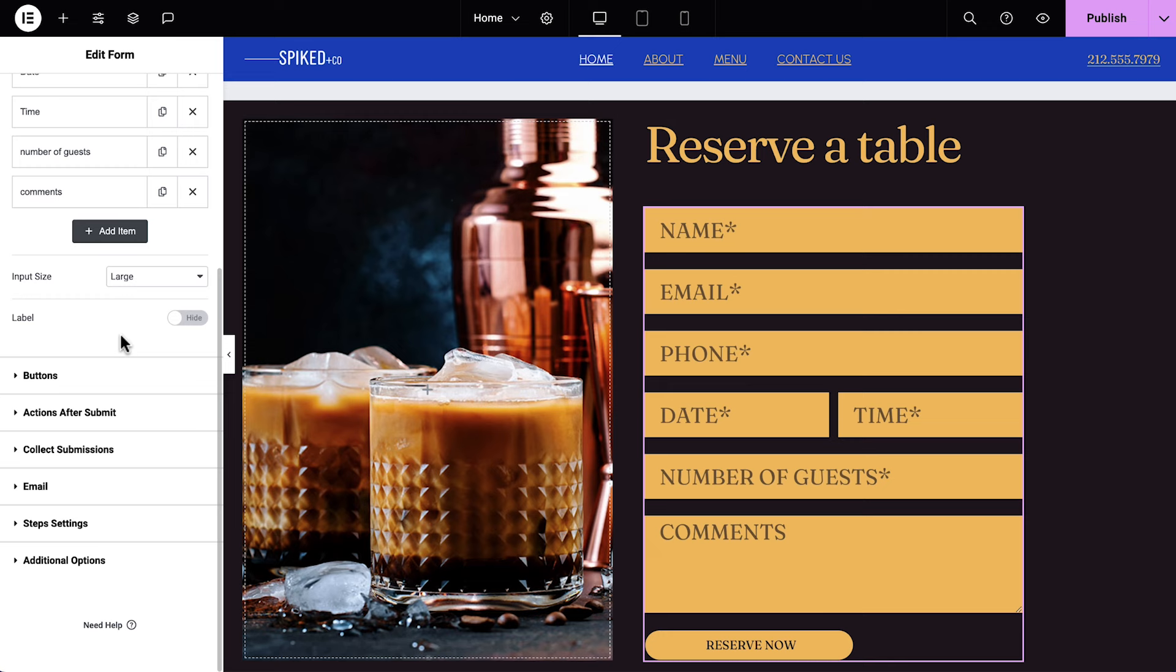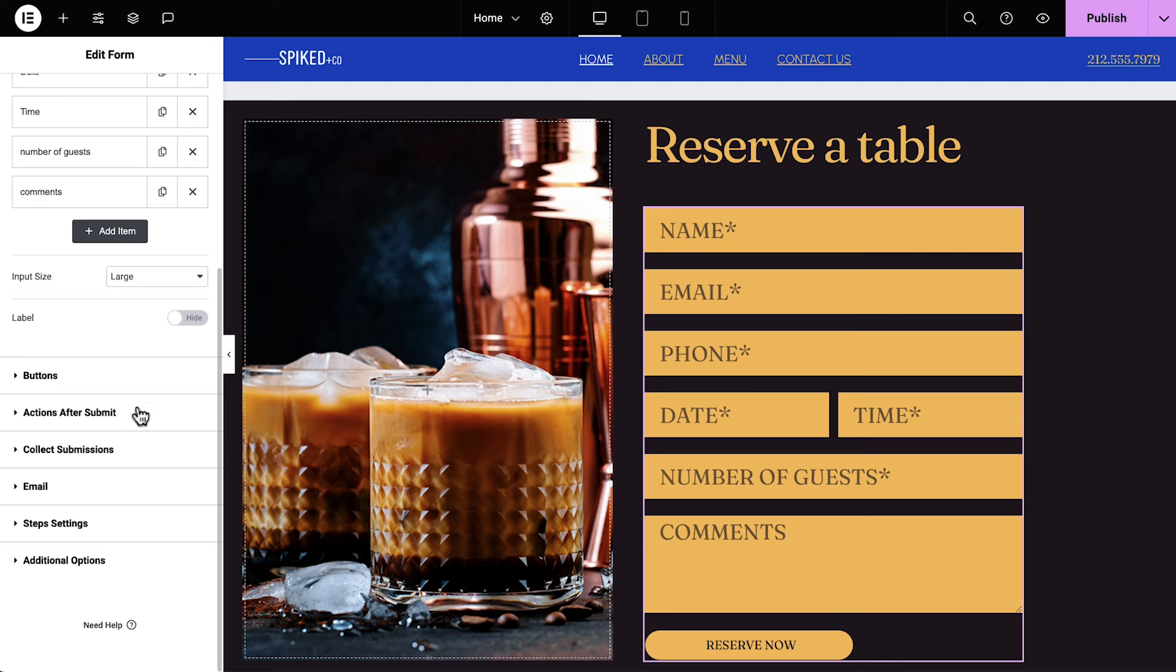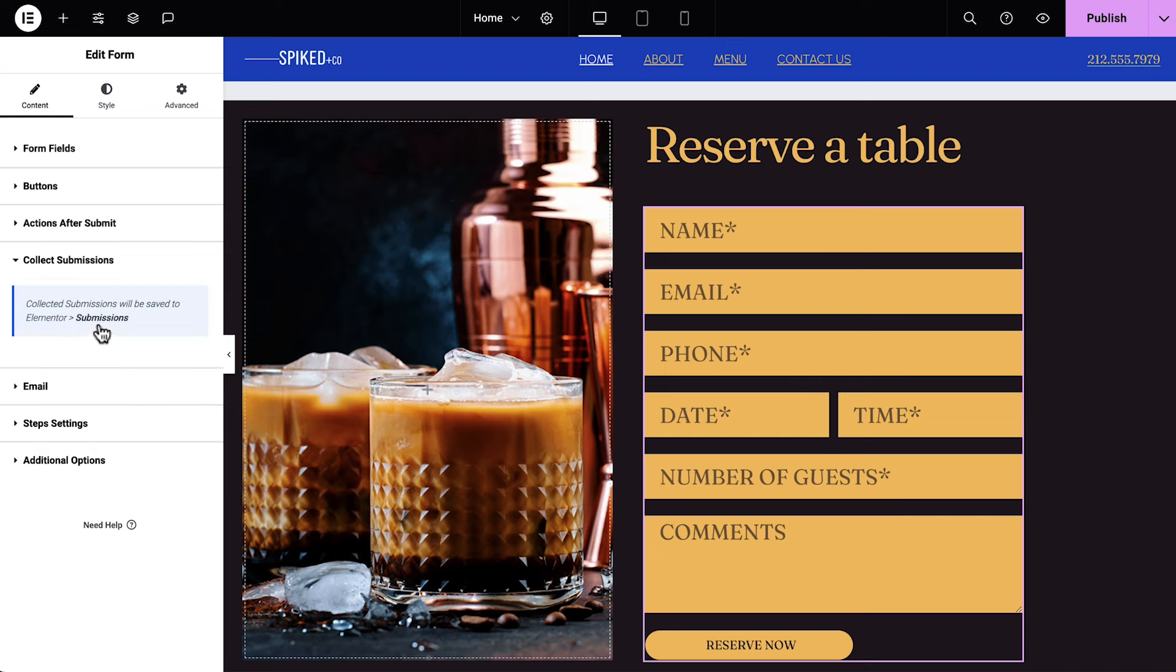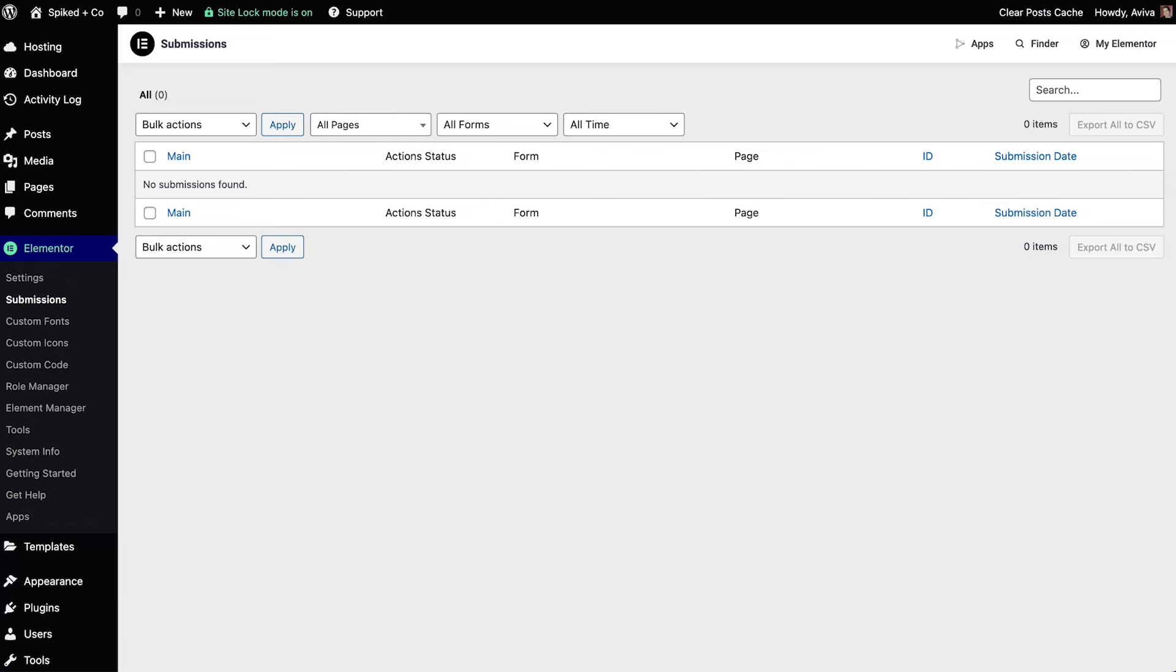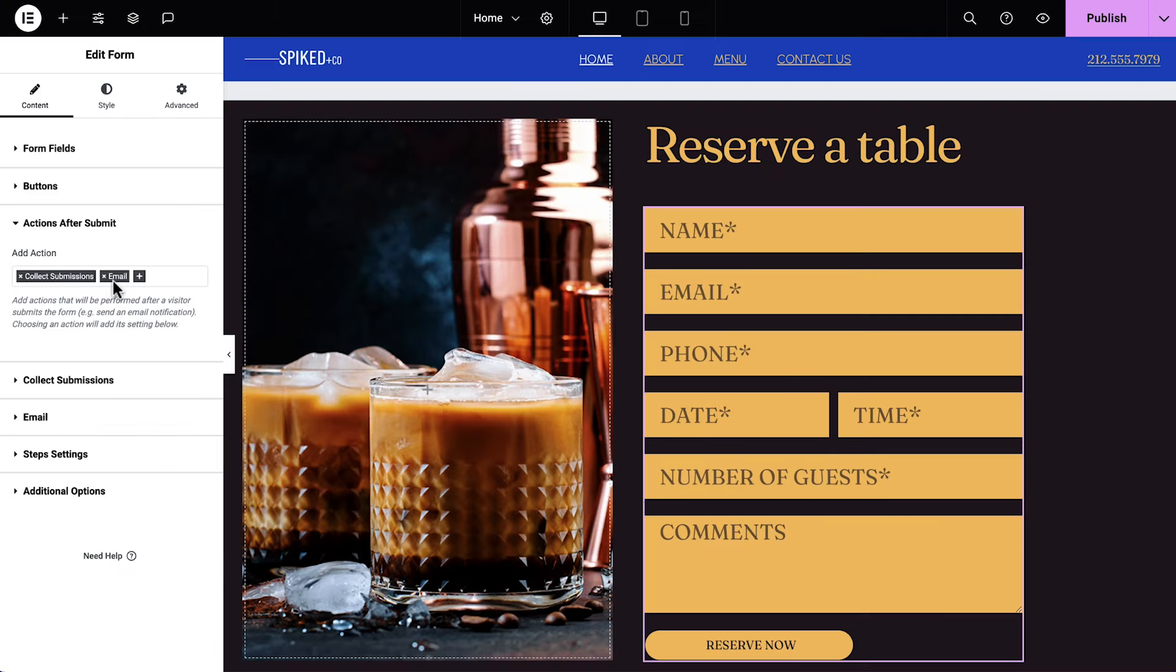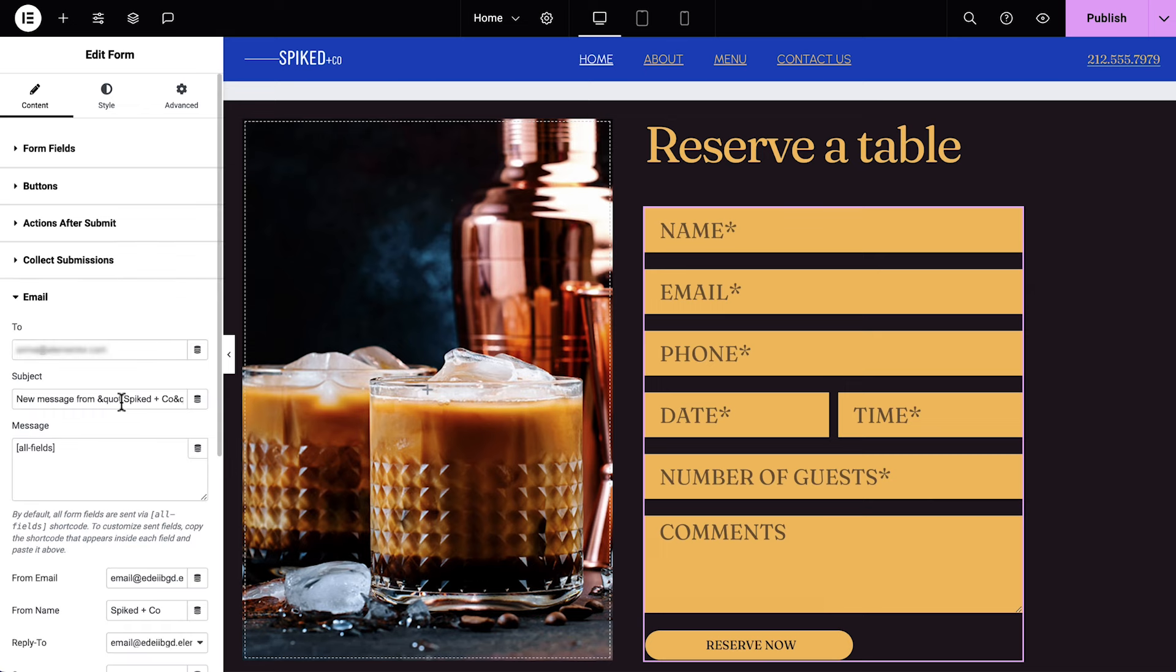Now we can move on to actions after submit, which is where we can specify what happens when our visitors send the form. The default actions are already set to Collect Submissions, where we can view the submitted forms right from the WordPress admin, and Email, where we'll receive an email each time a visitor submits the form on our website.